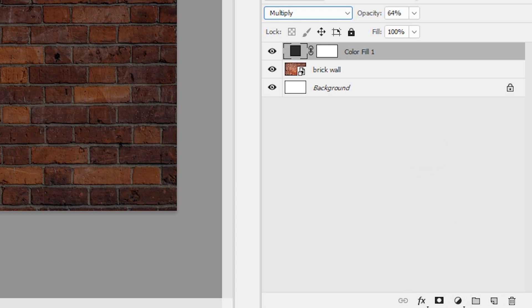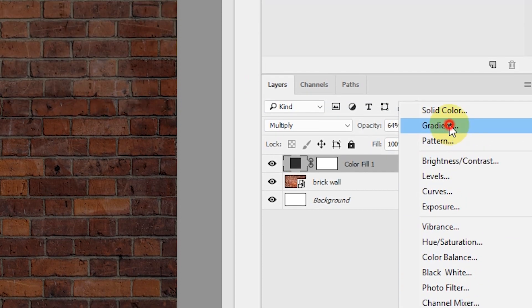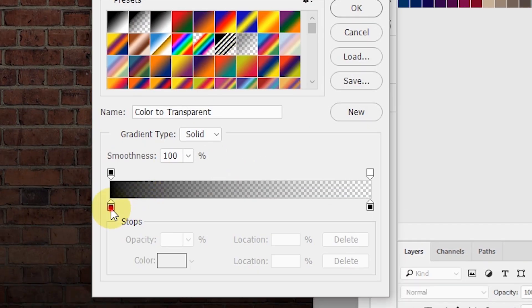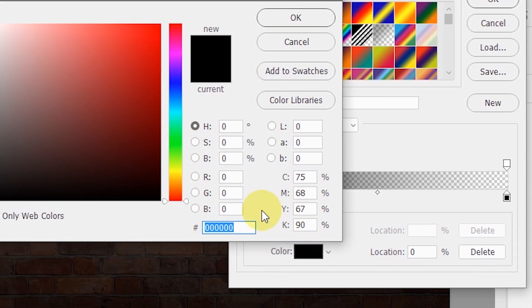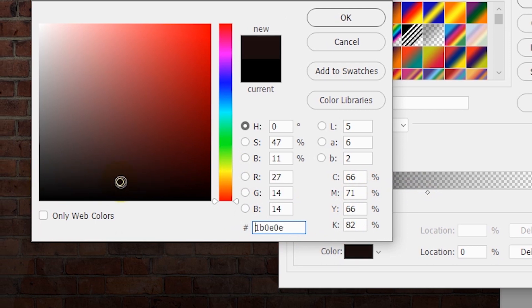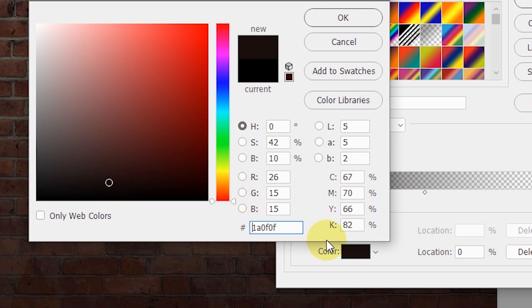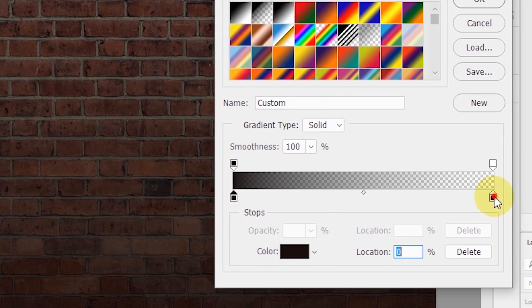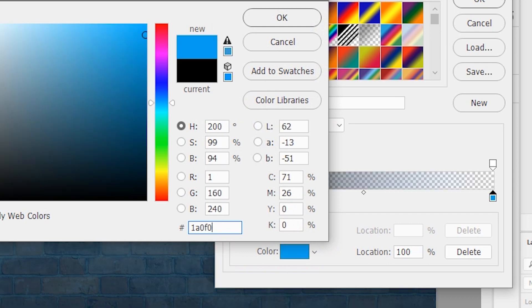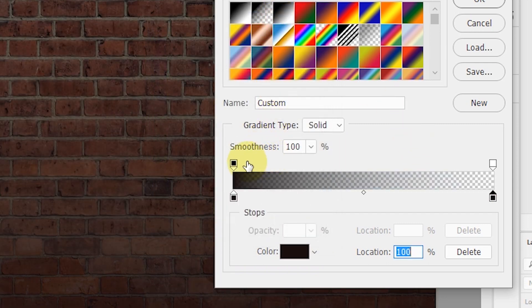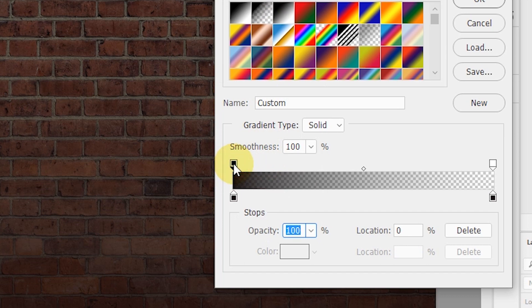Now let's add a nice vignette around the edges of this image. To do that, select the new adjustment layer icon, select Gradient, select the gradient color, and set this color stop. Change the color to 1a0f0f. Change the same color for the other stop — 1a0f0f — and hit OK. Make sure your parameters are set correctly. Select this opacity stop and make the opacity 100%.